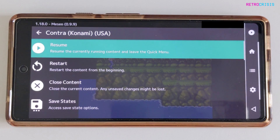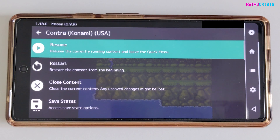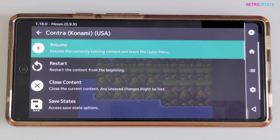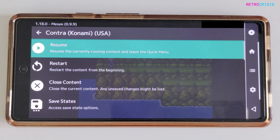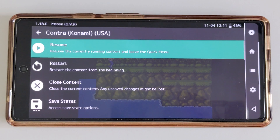So I've shown you the basics of how to use the latest version of RetroArch on your Android device. If you'd like to learn more about RetroArch, I have a whole list of video guides linked in the description — they range from beginner's guides to intermediate to more expert guides. I hope you found this video useful. This has been RetroCrisis, thank you for watching.